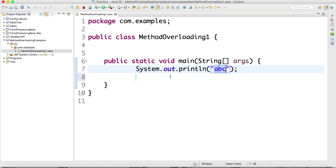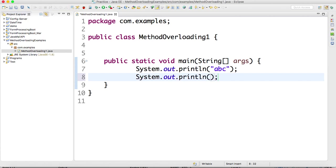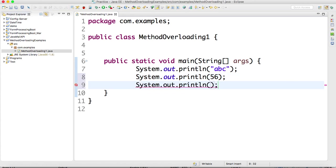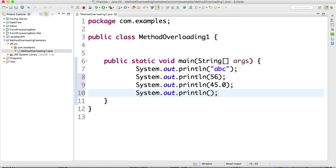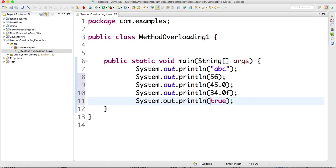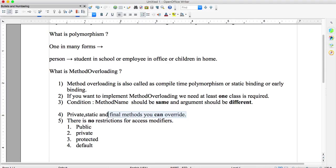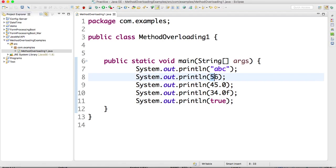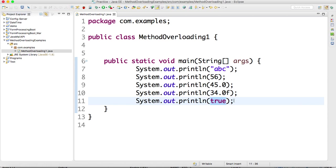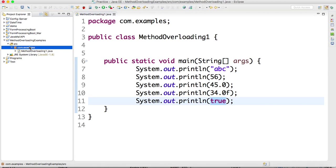A small example: System.out.println — I'm passing 'a', 'b', 'c', which is a String. Then System.out.println passing 45.0, which is a double value, and then a float. If you observe these lines, the method name is the same — println — but the argument types are different: String, integer, double, float, and boolean. This is called method overloading.